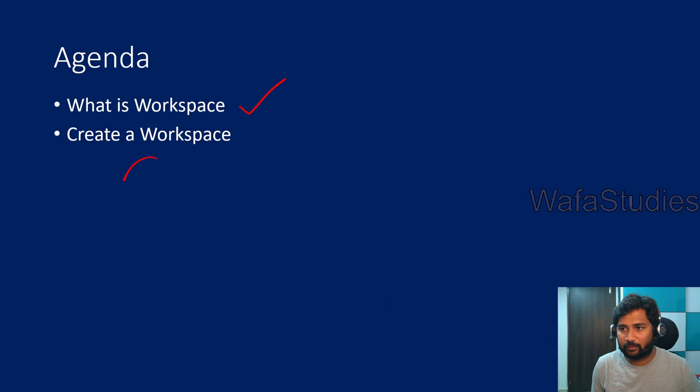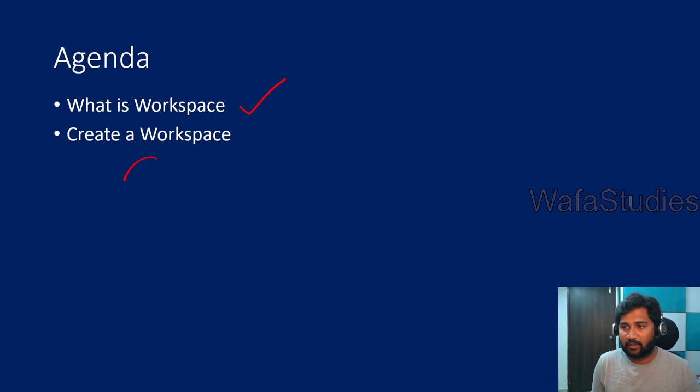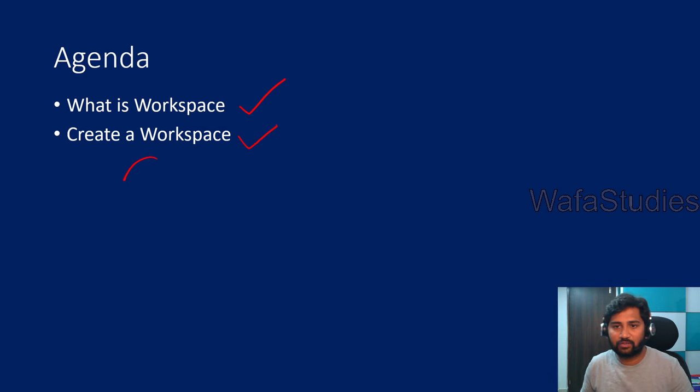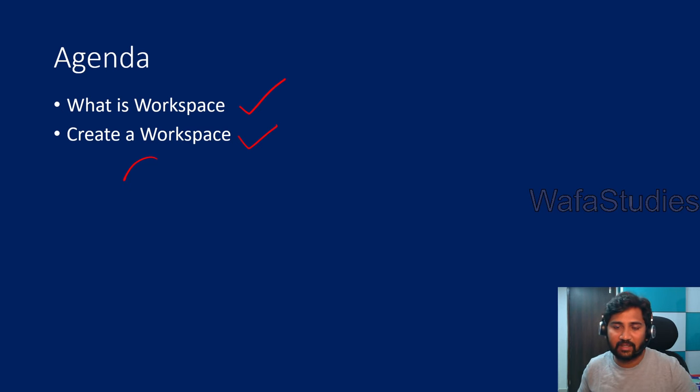We are going to discuss what workspace means and get a better idea. And then we are going to create a sample workspace as well, and we will continue the classes with the workspace and different fabric items.